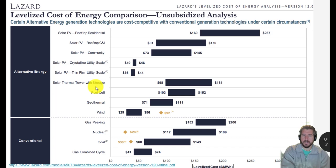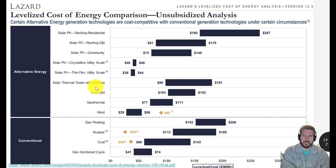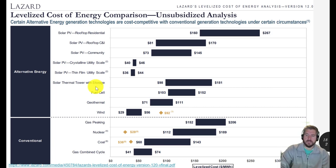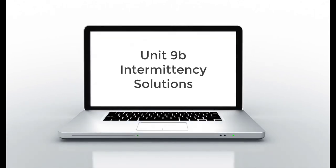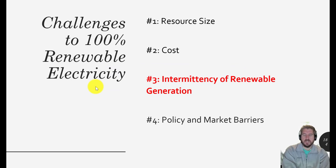Resource size and cost — we've covered those two challenges, and we can already see that for the United States at least it's going to be feasible. For most countries, as long as they look outside their borders to import renewable electricity, it would be fine as well. So those are the two challenges we're not really going to focus on with respect to the technologies we've discussed in this class.